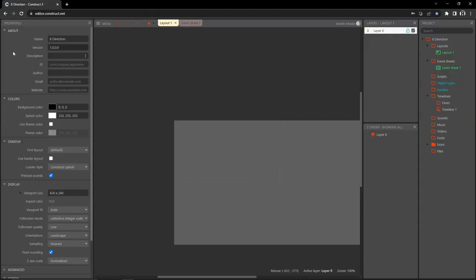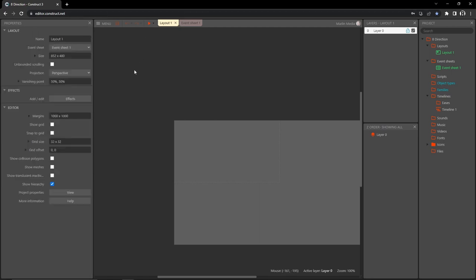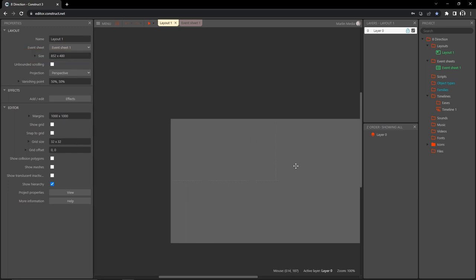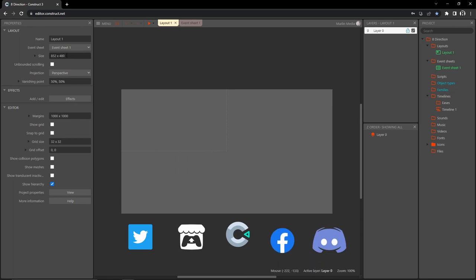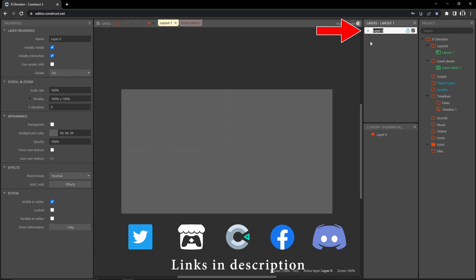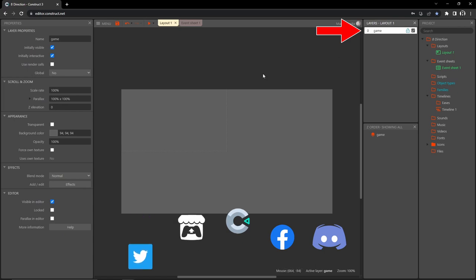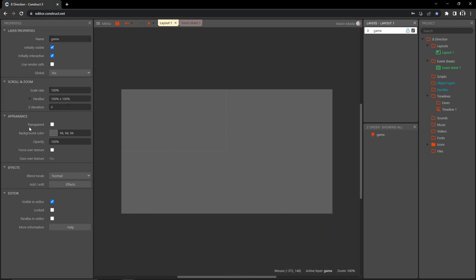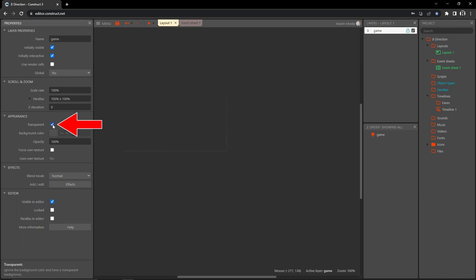Over in our layout properties we can see our viewport size is 426 by 240 — that's a 16 by 9 ratio. If we click on the layout we have a layout size of 852 by 480, which is just twice the width and height of our viewport. I'm going to keep that value, then click on layer zero in the layers panel, rename the layer to 'game,' and in the layer properties check 'transparent' to get rid of the gray background.